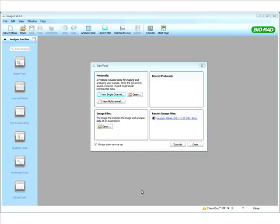Hello, everyone. My name is Maysam Abassi, field application scientist with BioRad. And today, I would like to talk to you about image acquisition using our newest imaging system, the ChemiDoc-MP.